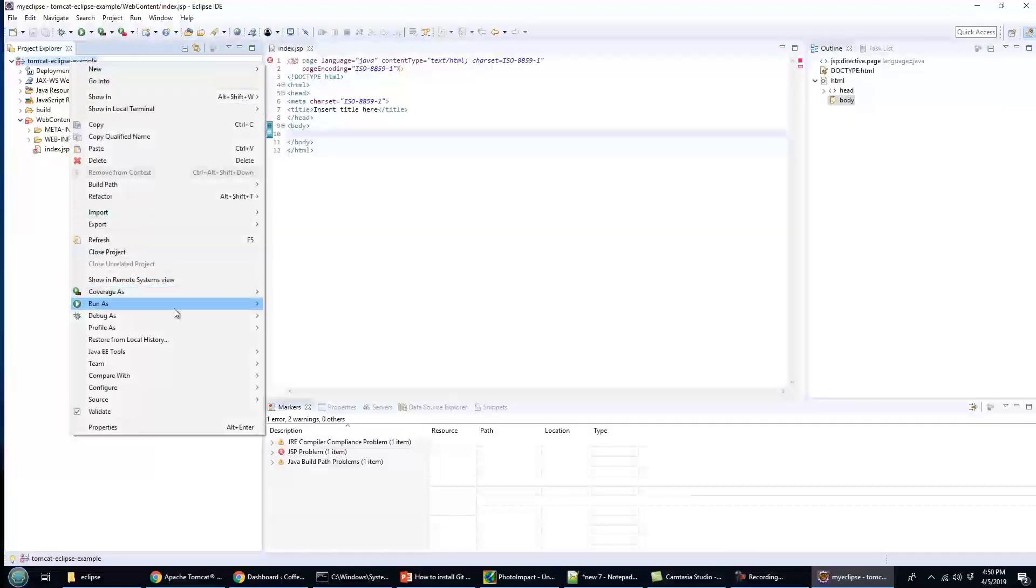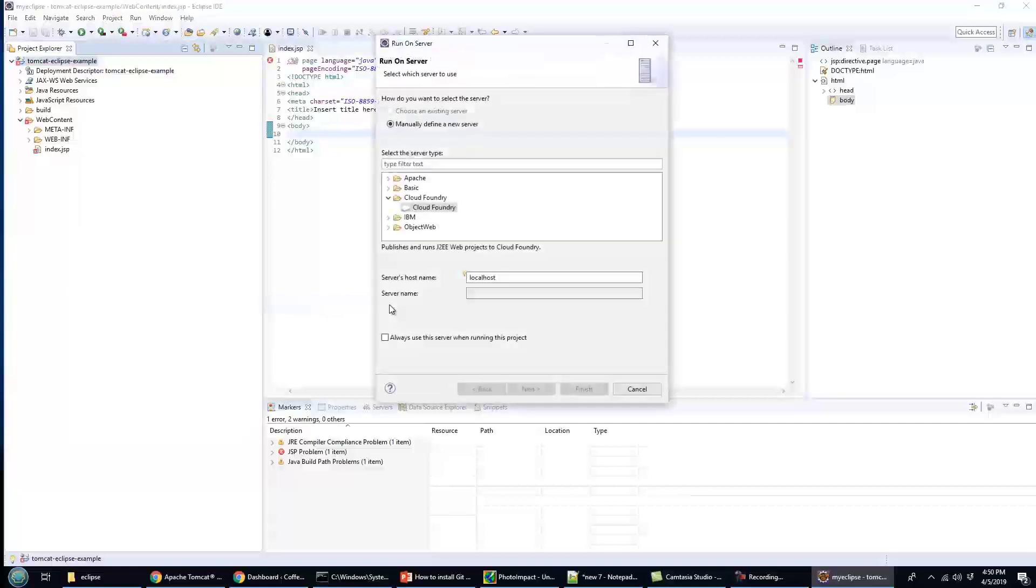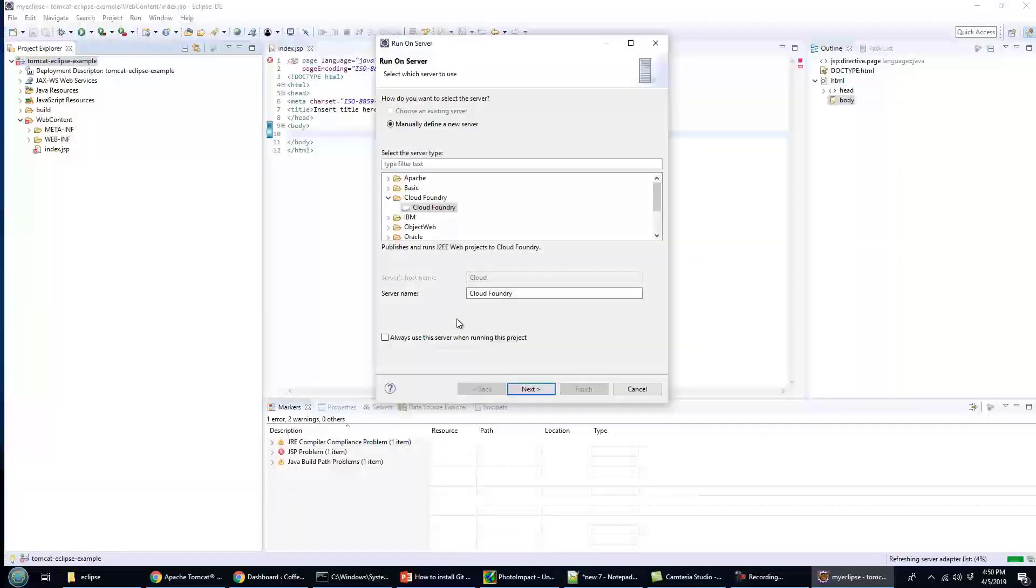So I can just click on this application and say Run As, Run on Server. It's not going to run right now if things don't compile, but by saying Run on Server, it's going to force me to configure a server.